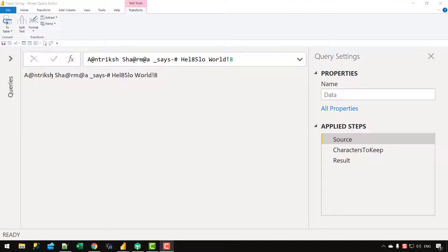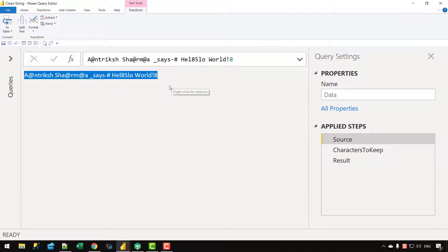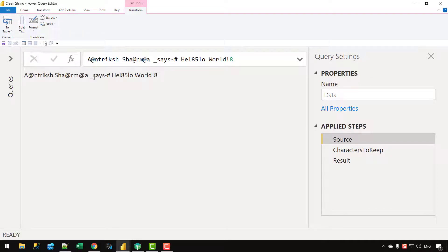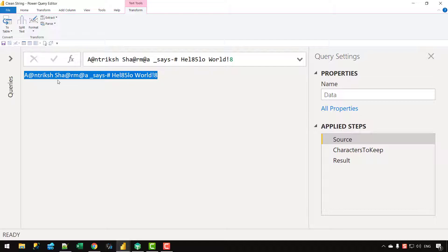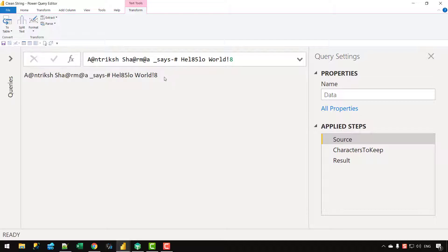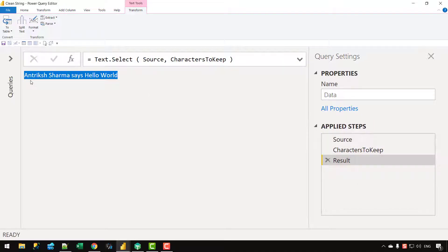In this video, let's understand how we can use M in Power Query to clean a string. In this text string I have the at-sign, underscore, hash, slash, numbers, and exclamation marks. What I want to do is simply remove all those characters that I do not want from this string in one single step and without using the Power Query UI. If I click on the result variable I get a string which doesn't contain any of those unwanted characters.